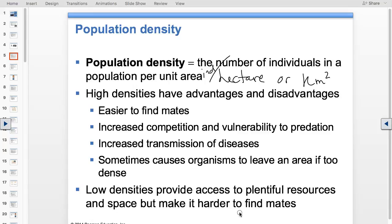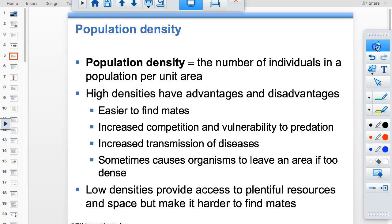The Rule of 70 is not on the PowerPoint, but you have to use it in your population math. It's just 70 divided by the growth rate — don't change it to a decimal — and that gives you the doubling time in years.